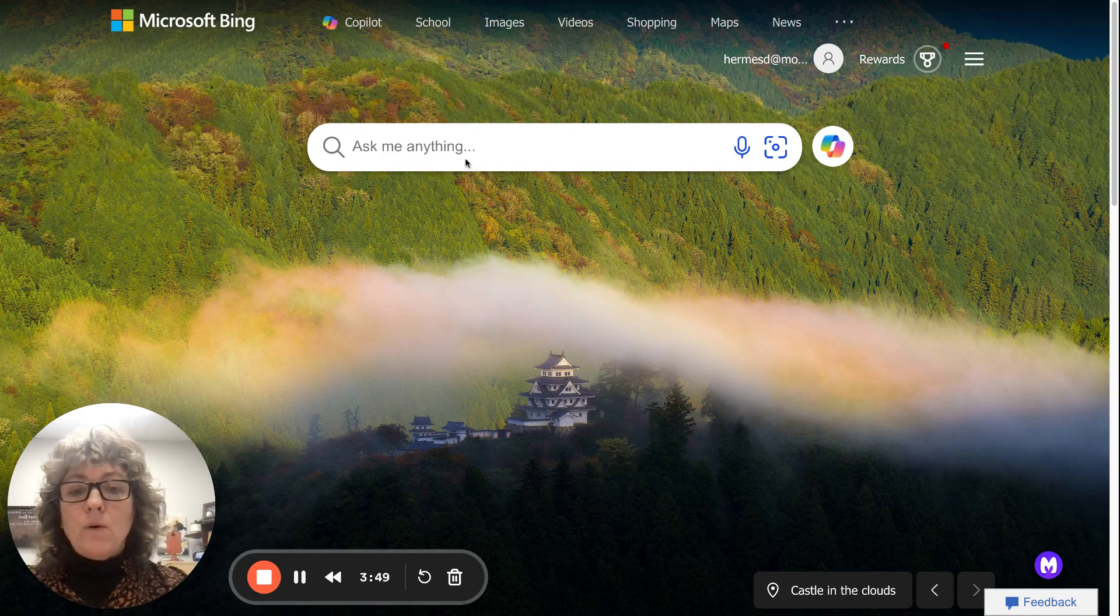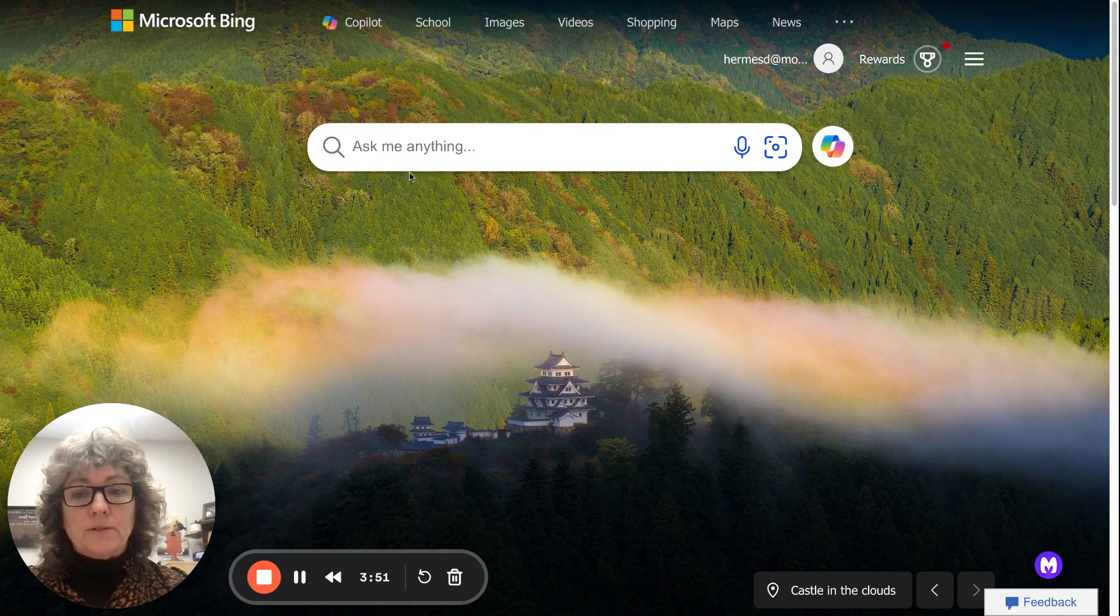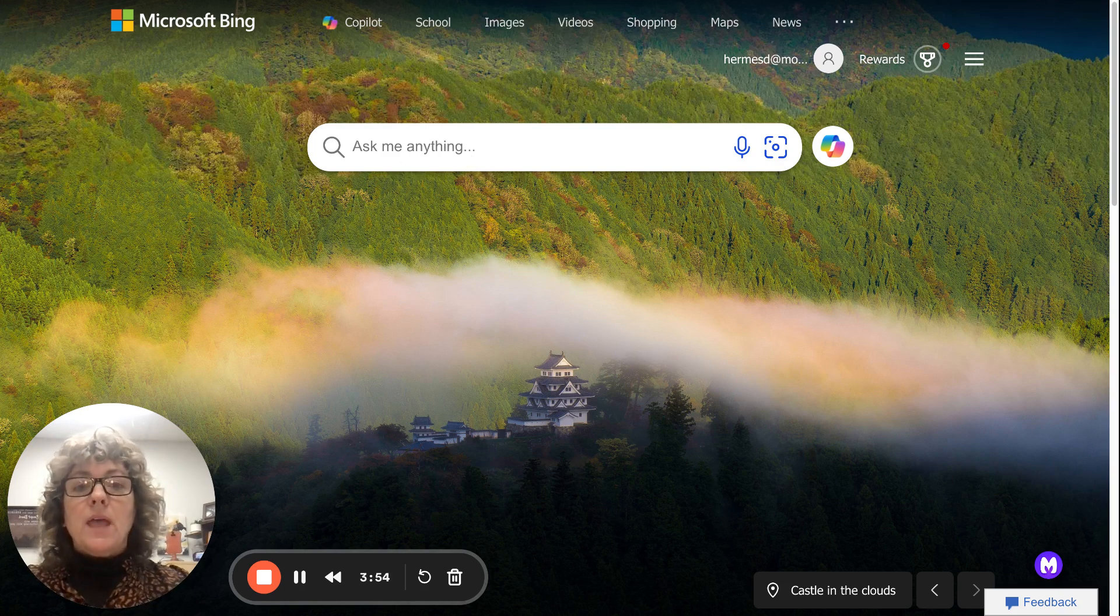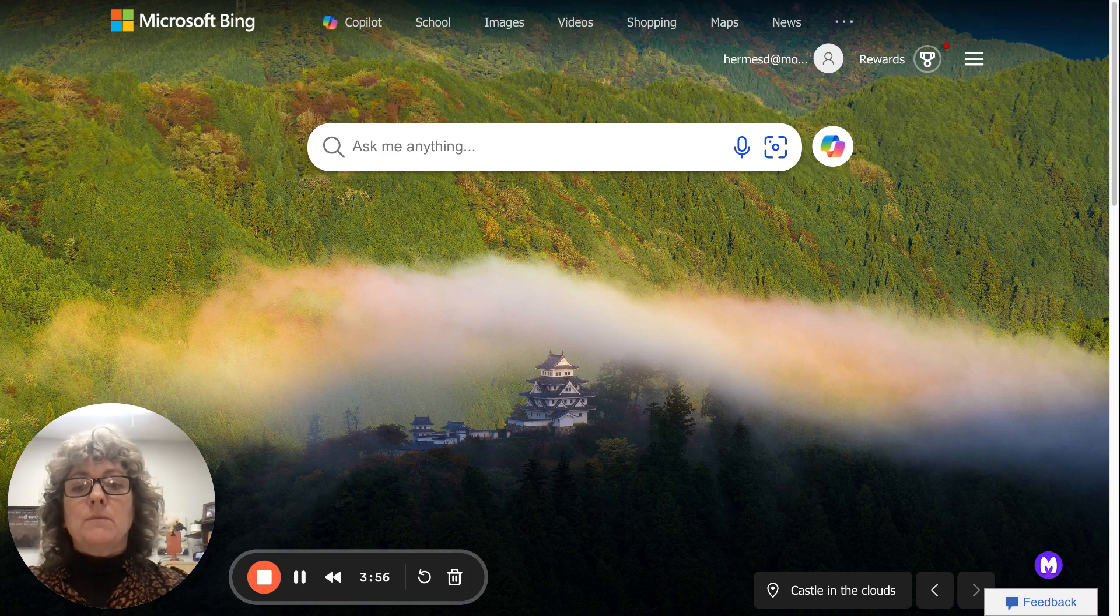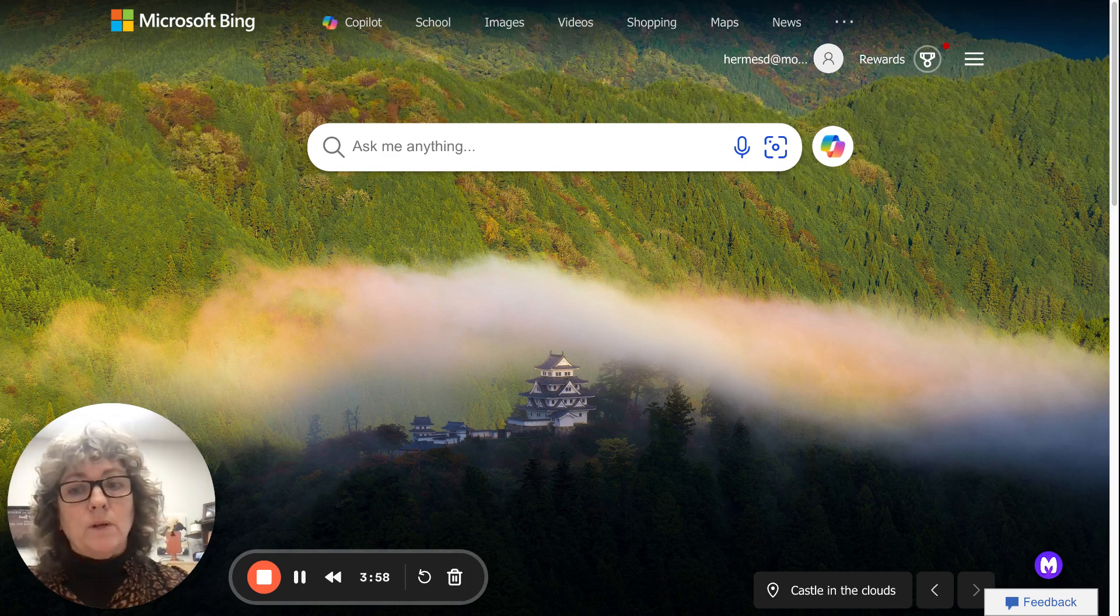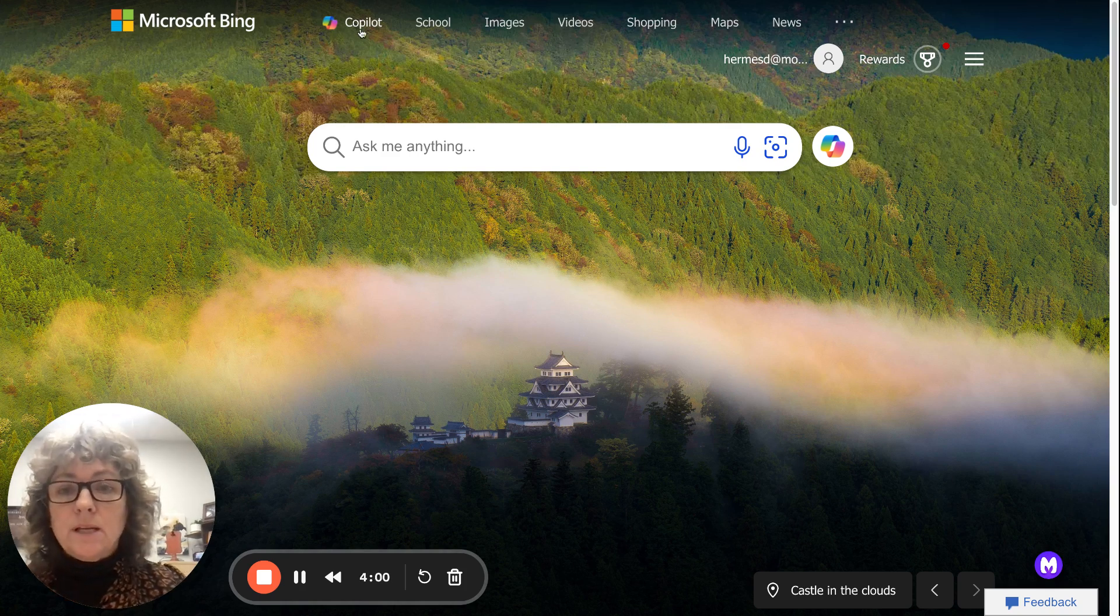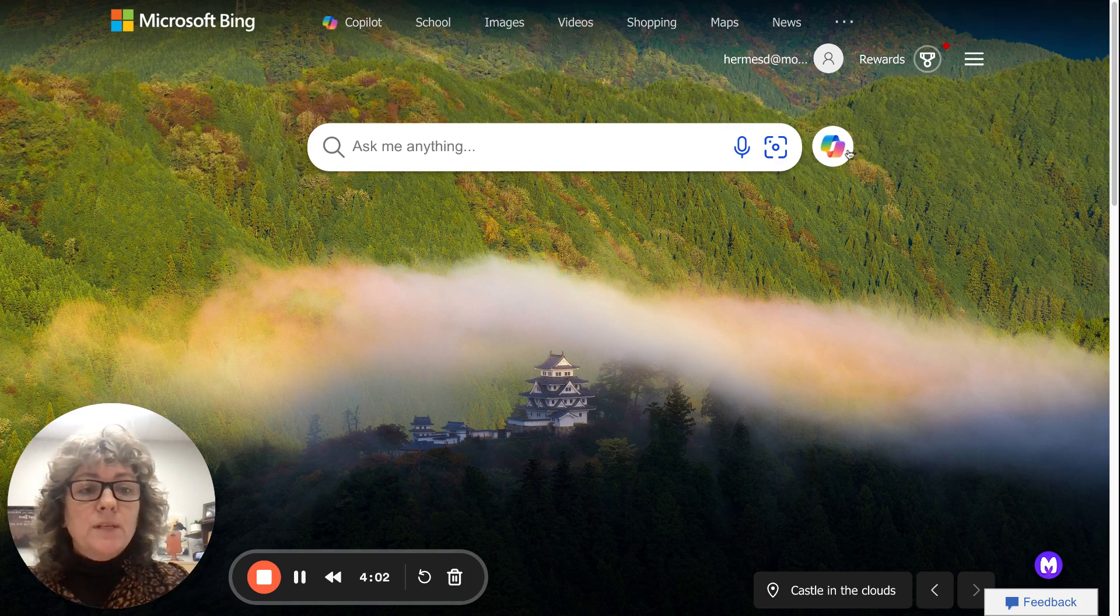Right now, the spot that we are on is a search engine, and within that search engine, Microsoft has an AI tool, and that is called Copilot. You can see it up here at the top. You also see this little symbol right here.